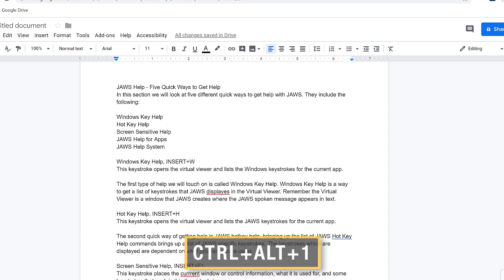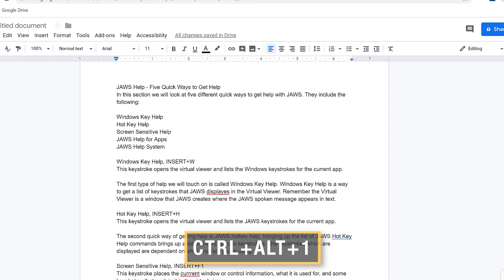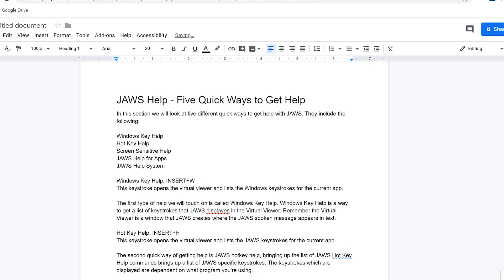Next, press Control+Alt+1 to apply the heading one style. JAWS announces 'heading one style applied.' Does that keystroke sound familiar? It's the same keystroke to mark up a heading at level one in another product you may be familiar with.